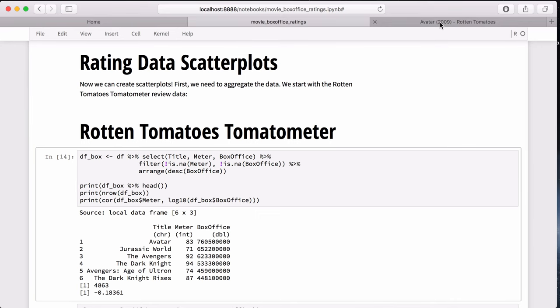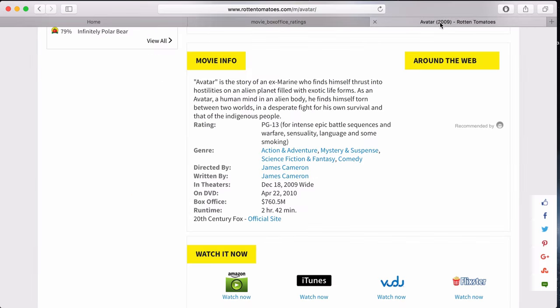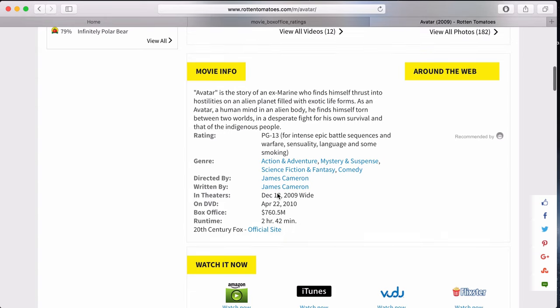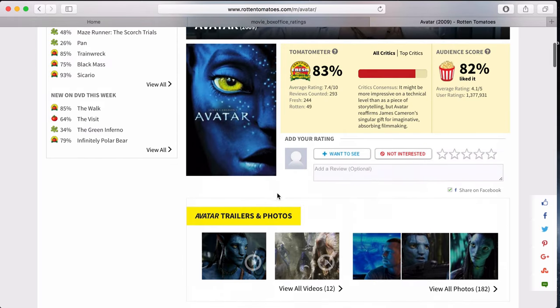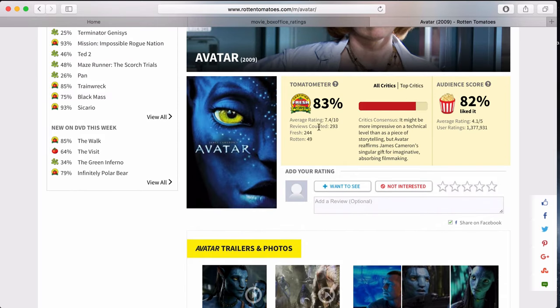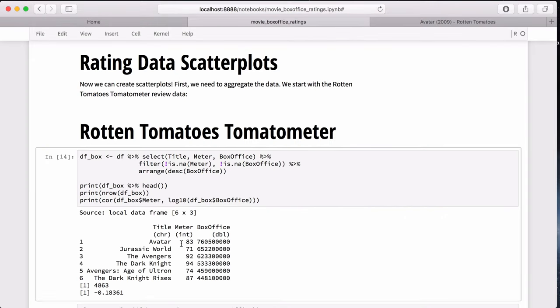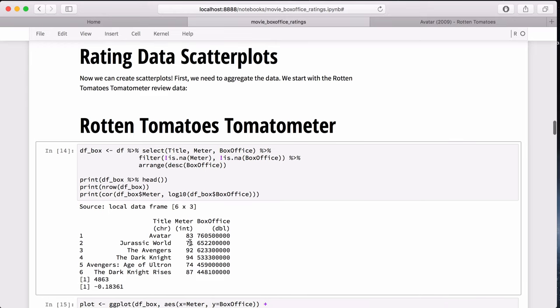Avatar has a Rotten Tomatoes meter rating of 83% and the box office gross of 760 million. And coincidentally, I have the Rotten Tomatoes page for Avatar up right here. You can see we have a box office of 760 million and, of course, a tomato meter of 83%. So the data seems pretty robust, and that's good.